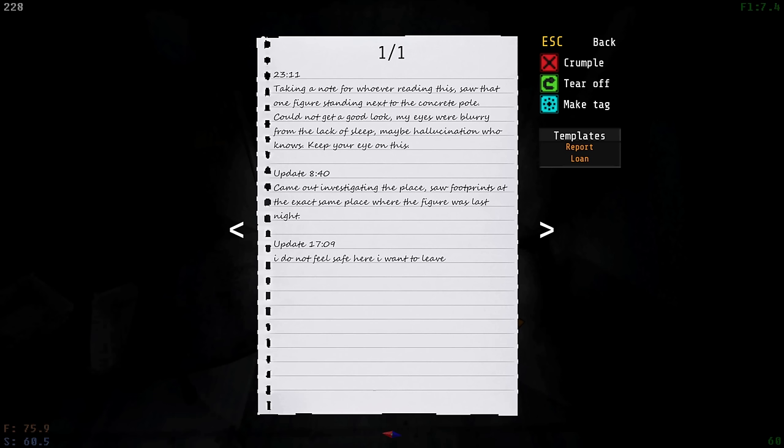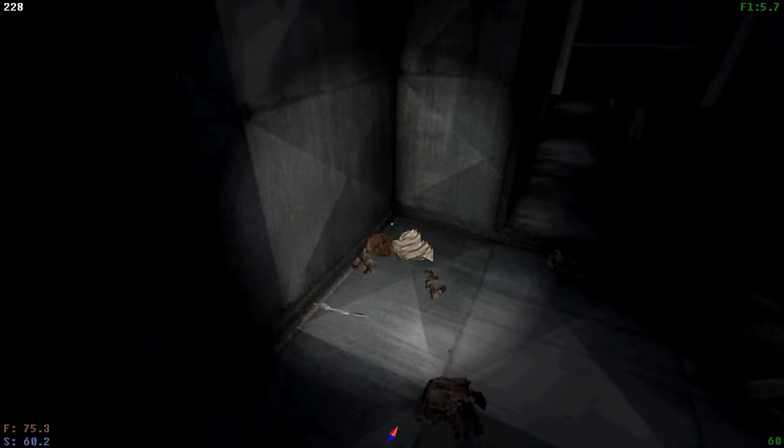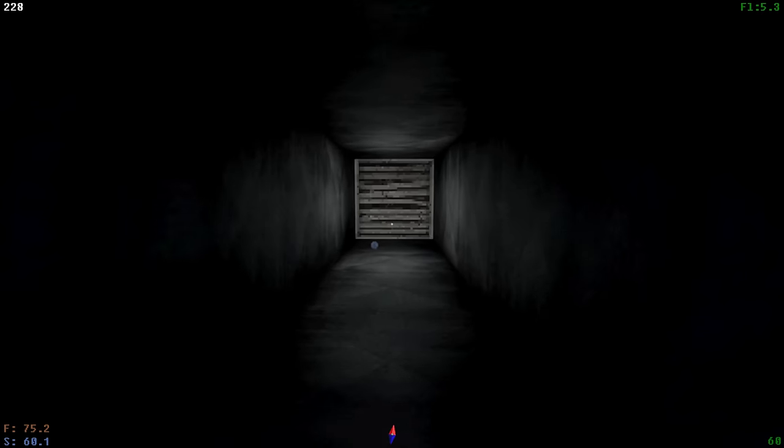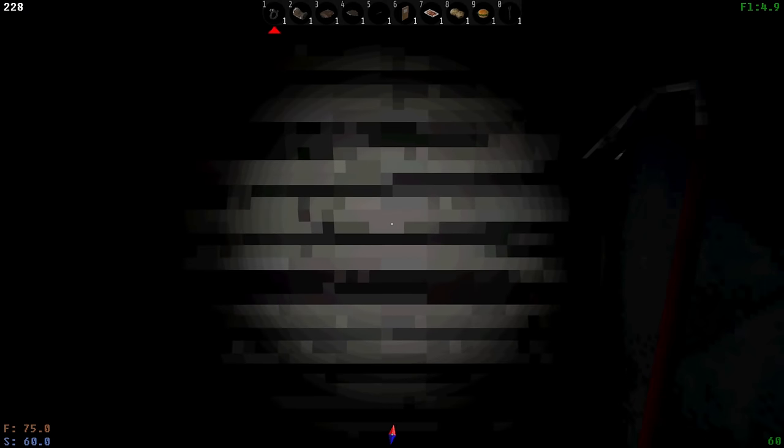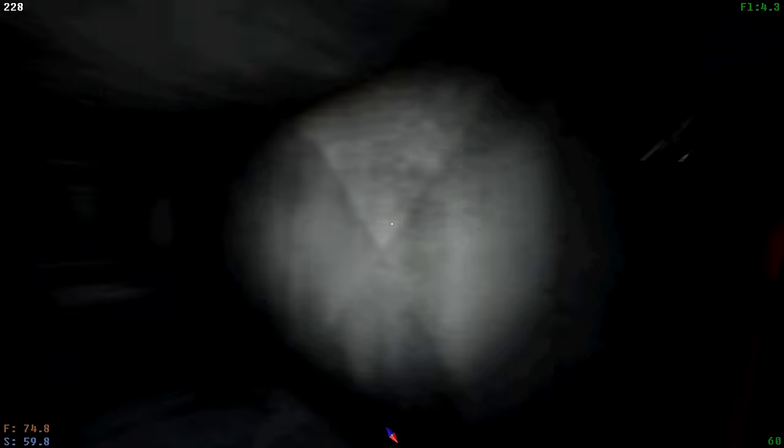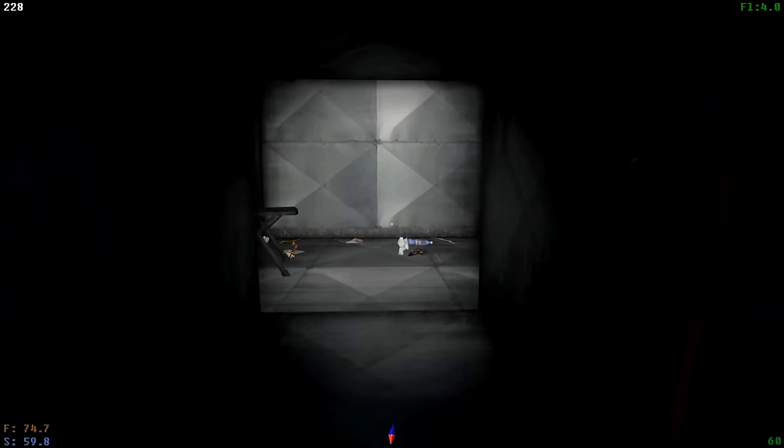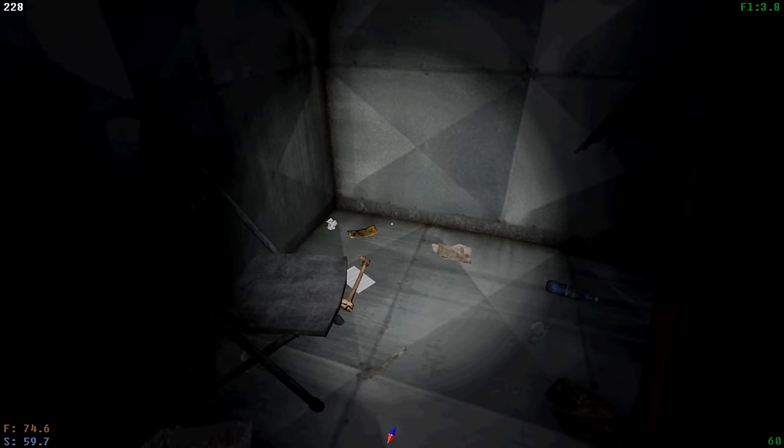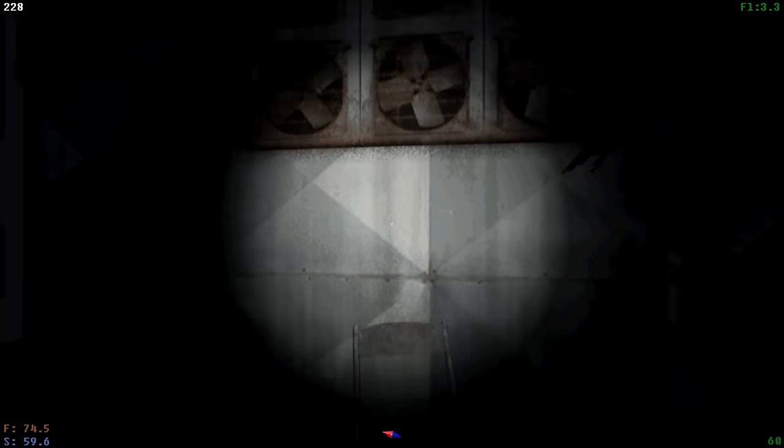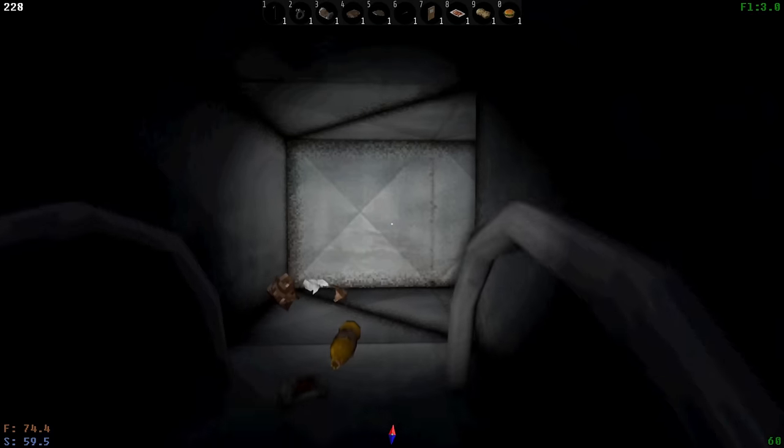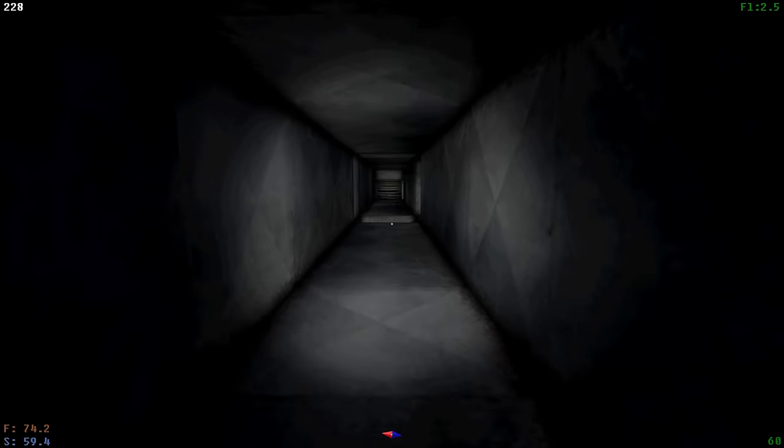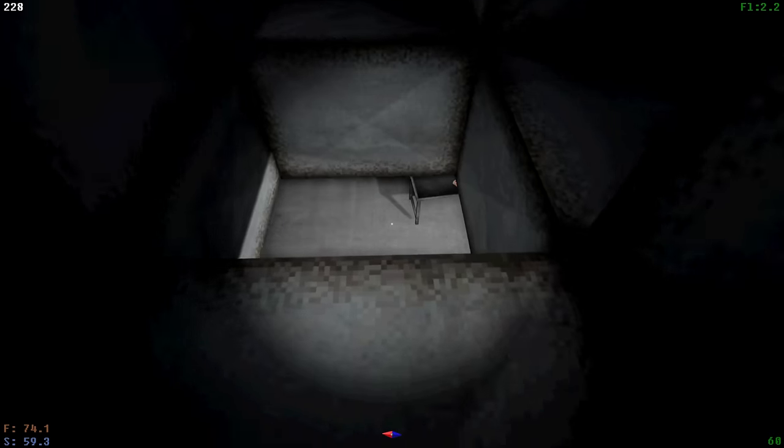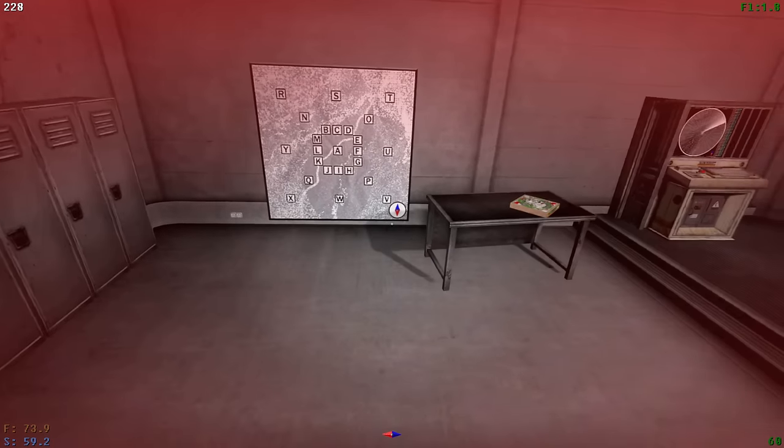Update 840. Came out investigating the place. Saw footprints at the exact same place where the figure was last night. Update 1709. I do not feel safe here. I want to leave. You weren't just an exceptionally lazy employee with a cool hangout spot. You were hiding. And I guess you never came out. But I can't get this thing to open. I'll listen to that echo. My ears are rattling. There is so much more going on here than I thought. And it kind of makes me wonder, is it related to what we saw and heard out there last night?